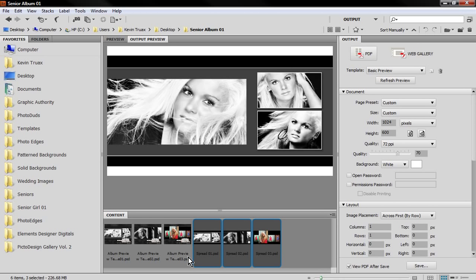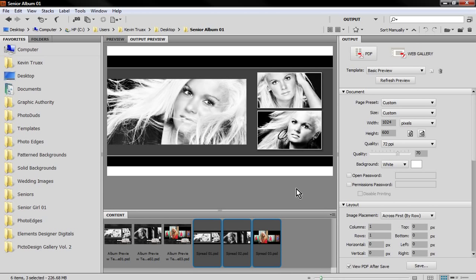What we've done here is we've selected our three files that we want to be part of our PDF presentation. I've actually created a preset so once you've determined what you want your PDF presentation to look like, you can actually save it and use it again and again.